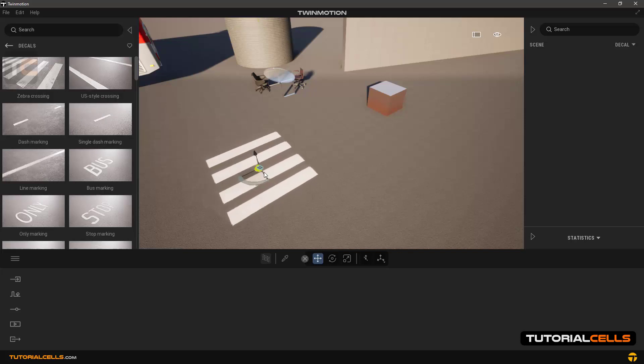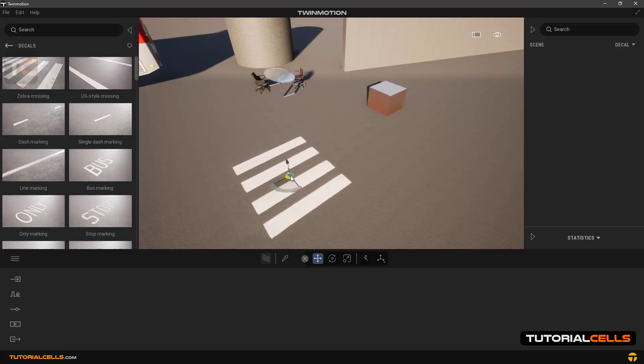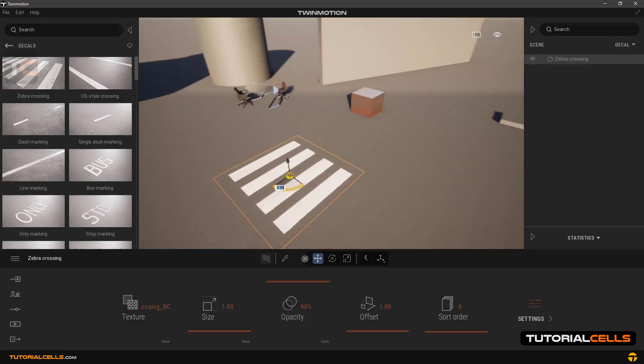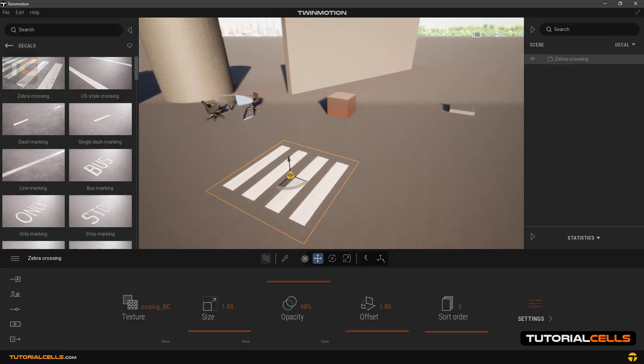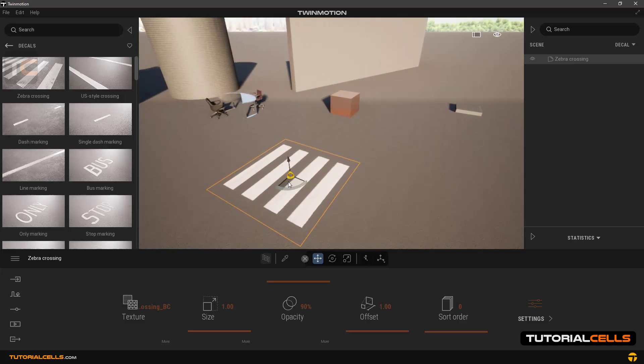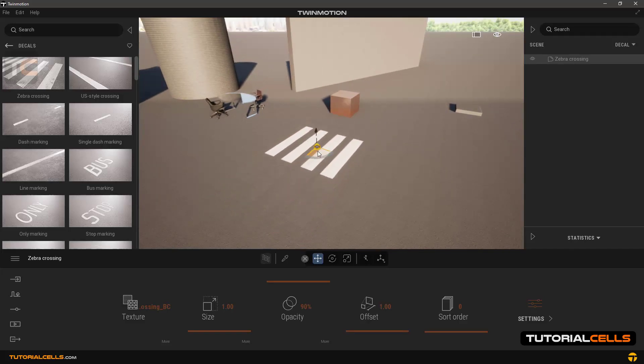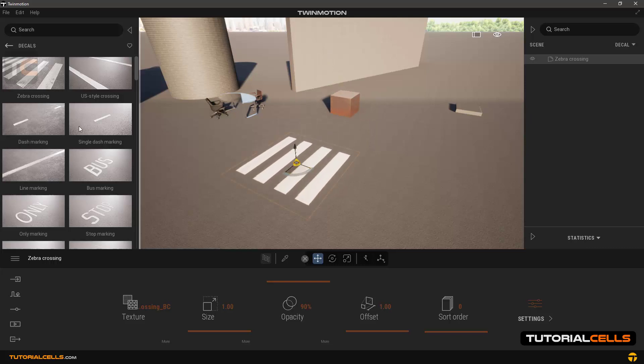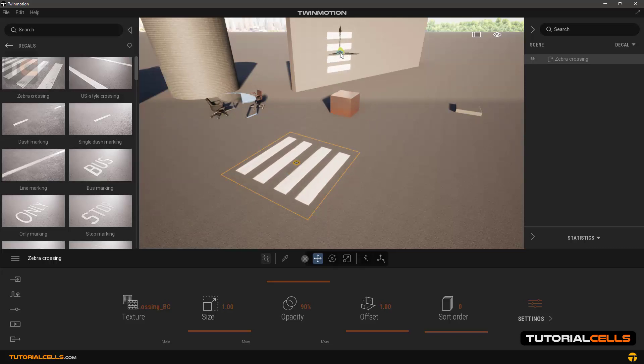For example, zebra crossing: insert it by clicking and dragging. As you can see, they can be placed on the ground or even on the wall by clicking and dragging.